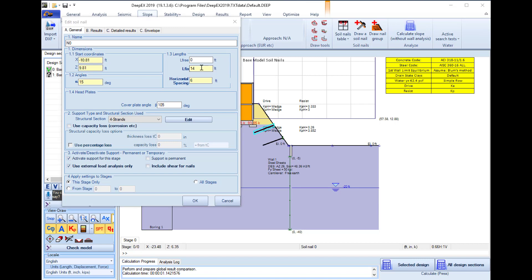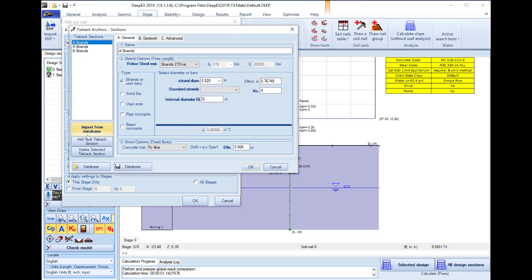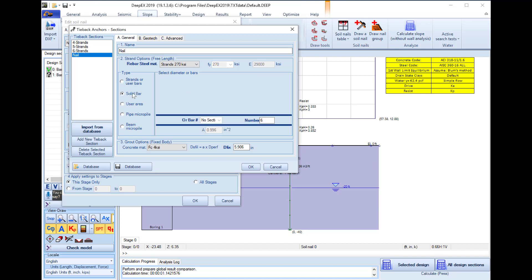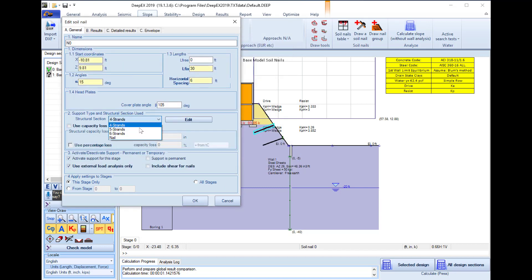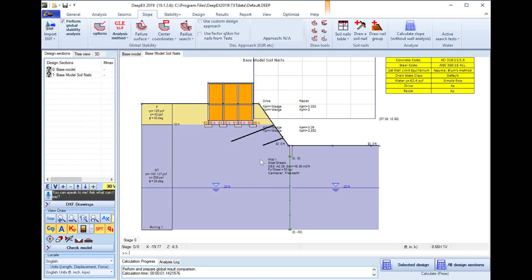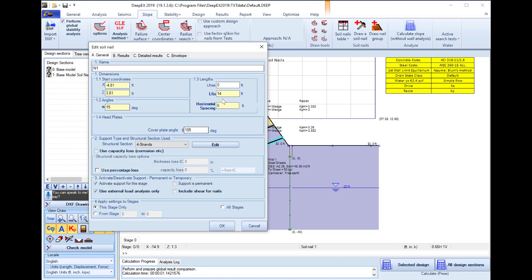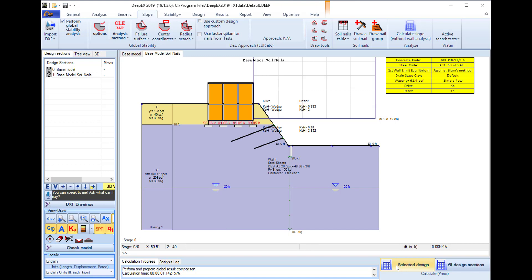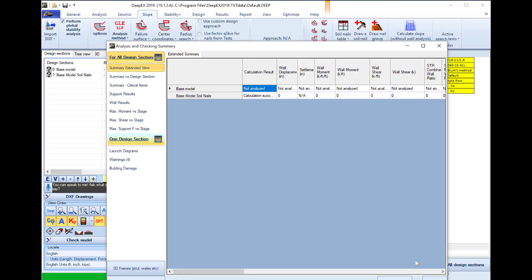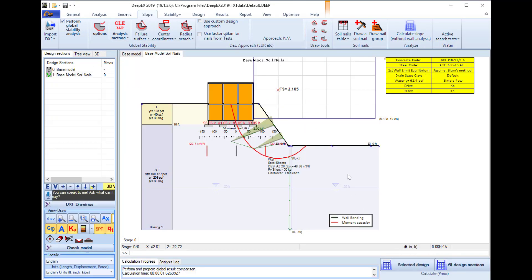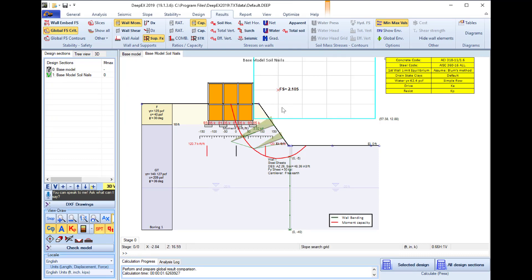I can access these nails and I can actually make them longer. So I will make this one 30 feet long and I will change the structural section of it. I will add a new section for the nail. I will name it nail and I will use a solid bar and the section will have one bar number nine. I will assign the nail section here and I can access the bottom soil nail and I will make it 20 feet long and I will also use the nail section.